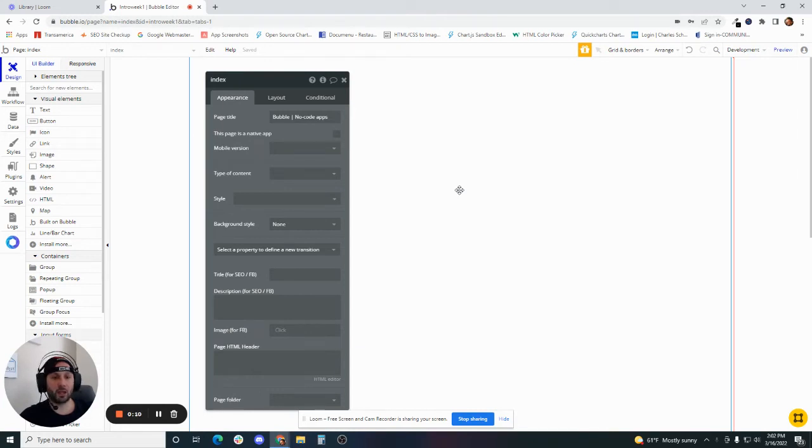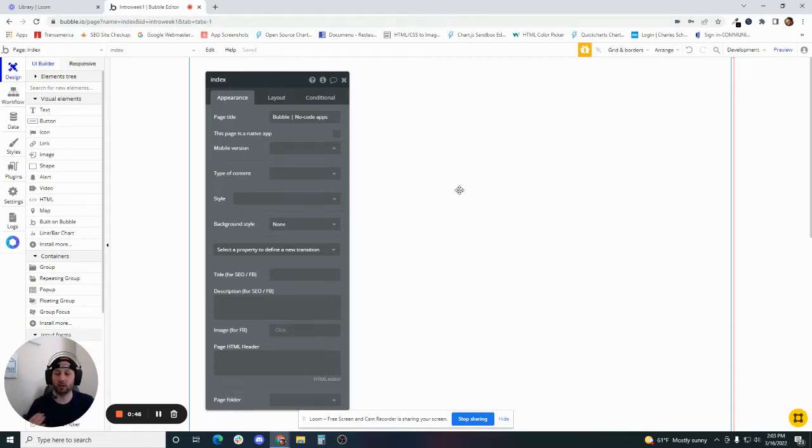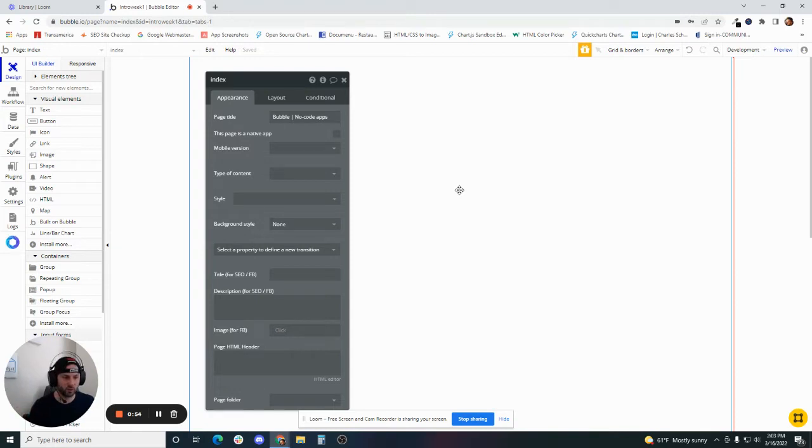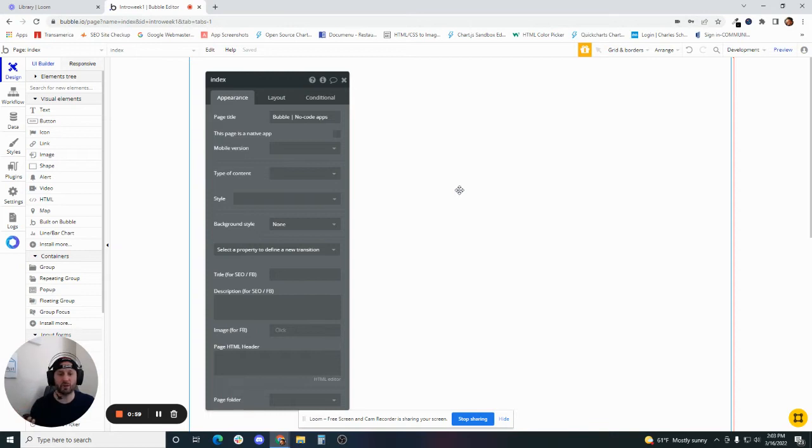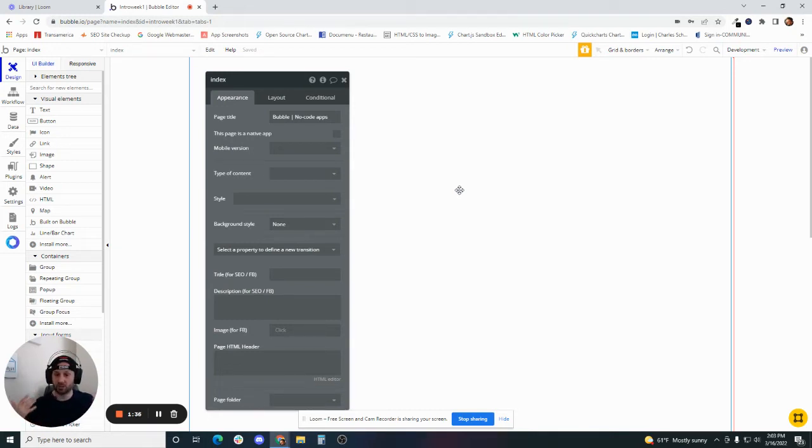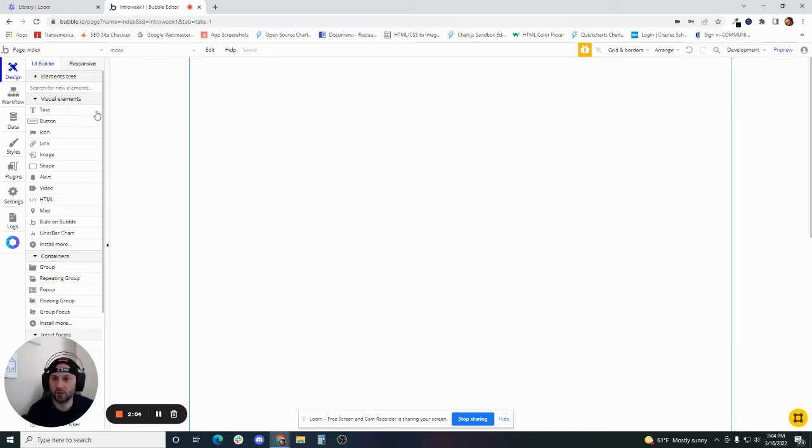Today we are going to take a look at some Bubble best practices and a fundamental concept in Bubble of the parent-child elements and how to pass data between them. I've accumulated these best practices over the course of working with Bubble starting in 2017. These are things that I've picked up that make my life easier as a Bubble developer. If someone is looking at your app, you want to make it so that they can understand what's going on in your application. The logic that you use should make some kind of sense.